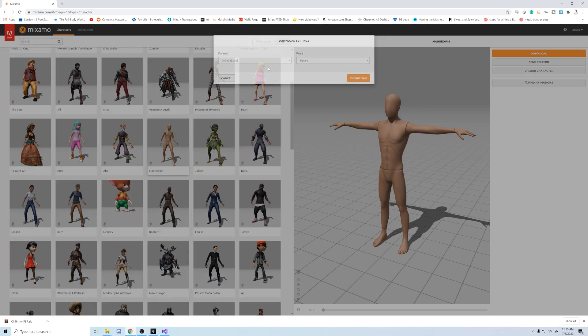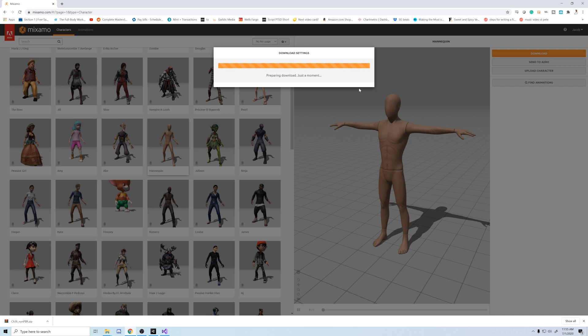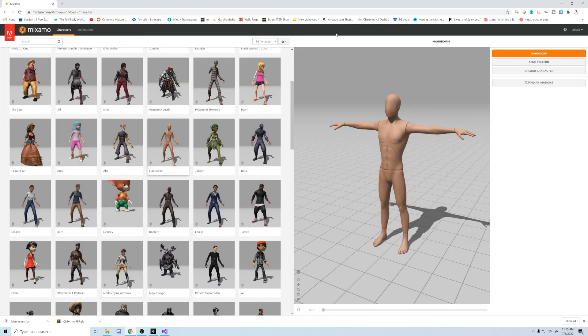After that we're going to download the FBX for Unity file, and save all that into a new Mixamo character folder we just created.